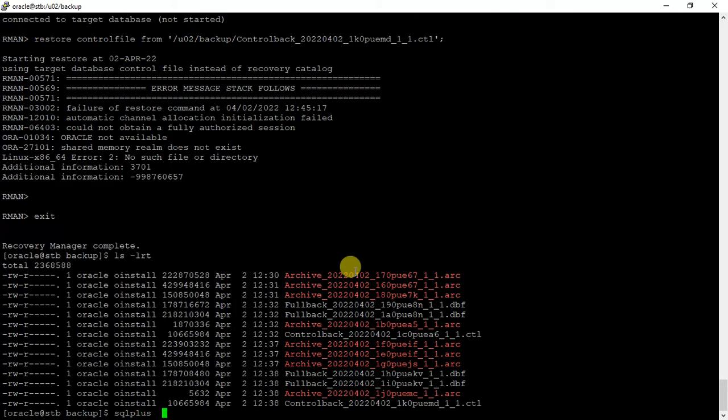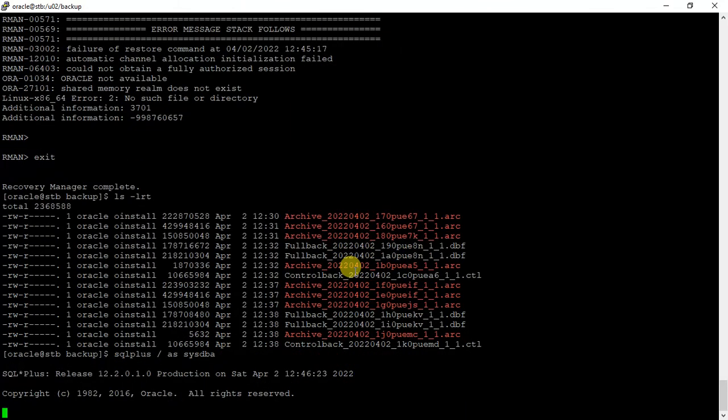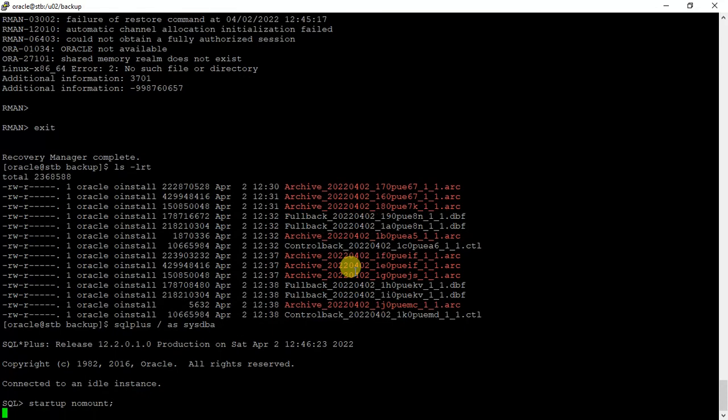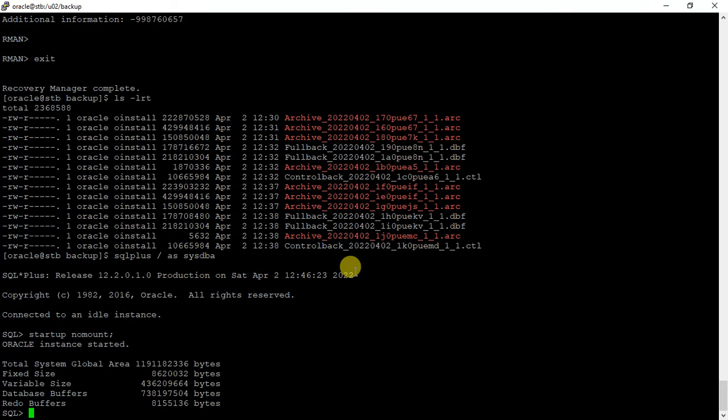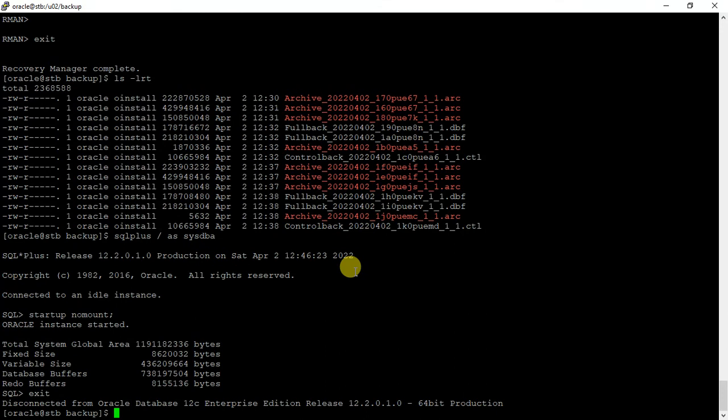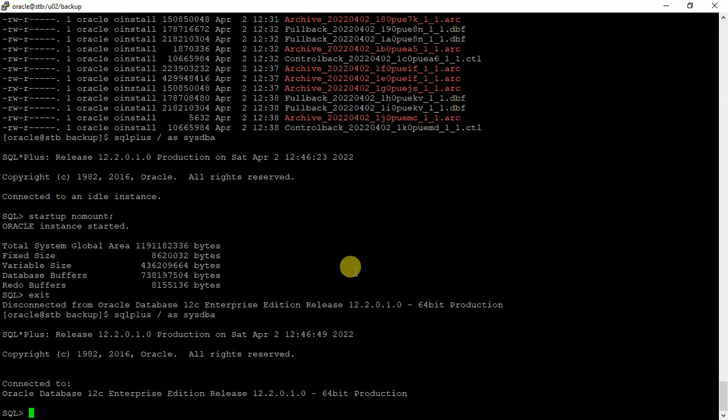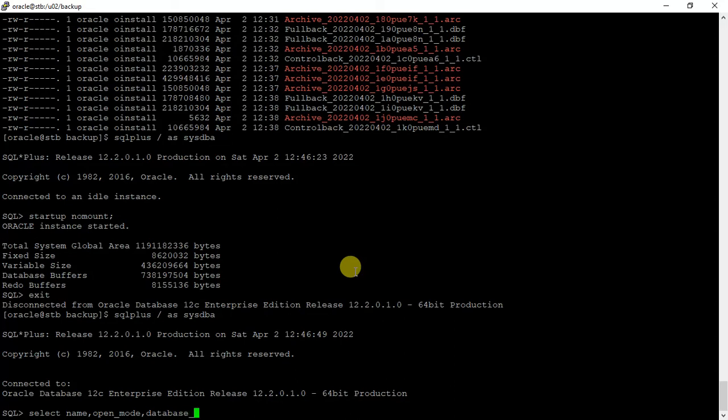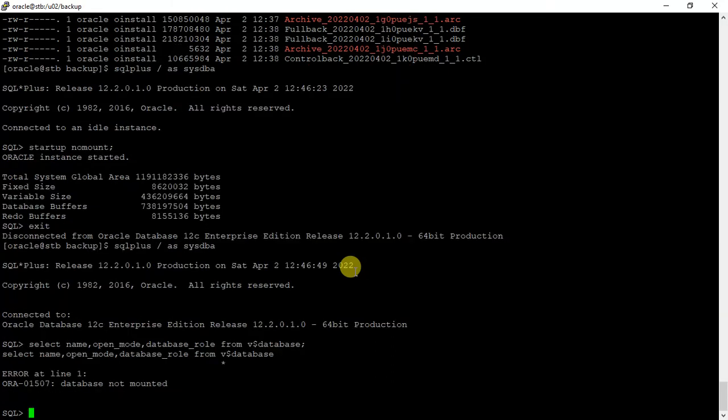Startup no mount. I didn't notice that I did not start that instance. The instance is started with the spfile as we have renamed from the backup file to the spfile. Now we can see not mounted.